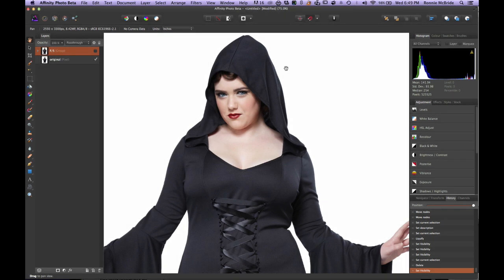Hey guys, welcome back to Mixed Media Salad, a channel created for you by you. I am your host Ronnie McBride, and I'd like to apologize because I was going to get this video out yesterday, but unfortunately I was sick. I went to a one-year-old birthday party the week prior, there were a bunch of little kids there — little walking petri dishes — but I got sick and it took me out for a few days. But I'm back now.